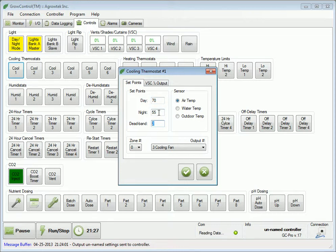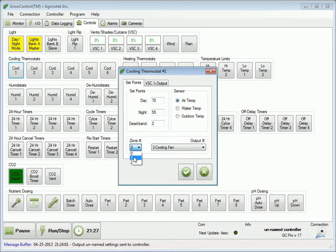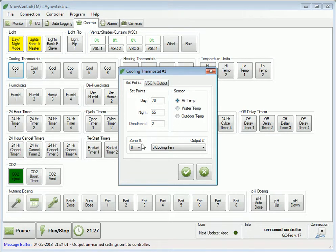If our controller is configured for multiple or dual zone use, we must select the zone. Zone 0 defaults to number 1 by default. If we have a second climate sensor and want this cooling thermostat to respond to those temperatures, we must select zone number 2. By default, this thermostat responds to the air temperature in the selected zone. If we want it to respond to water temperature or outdoor temperature, we must make that selection here.